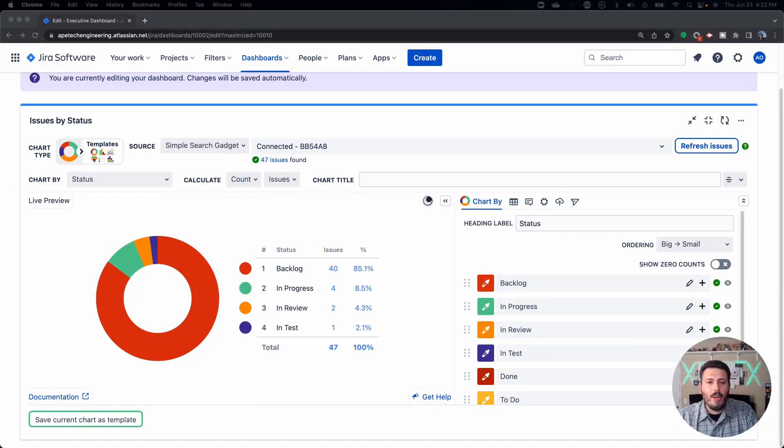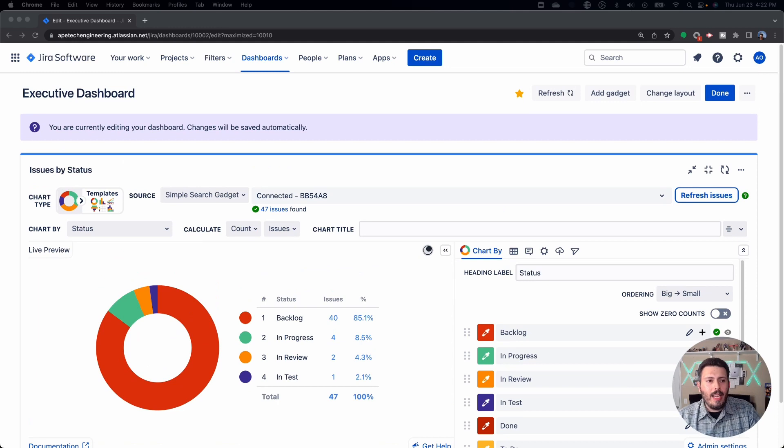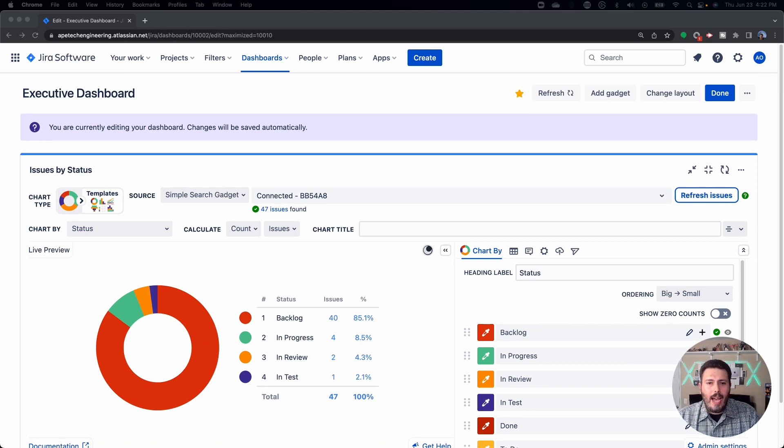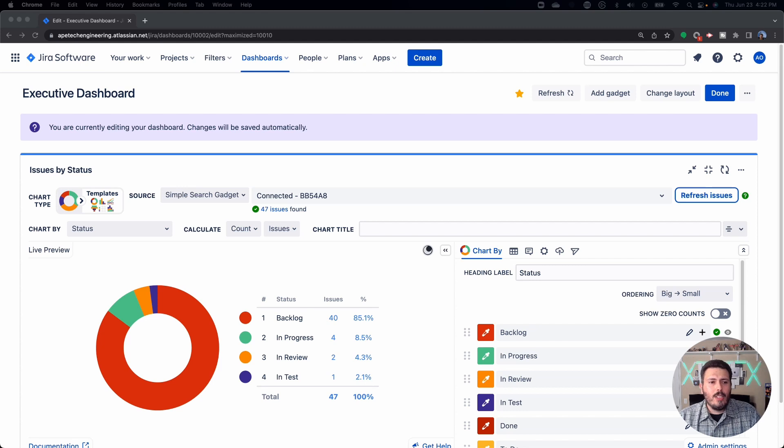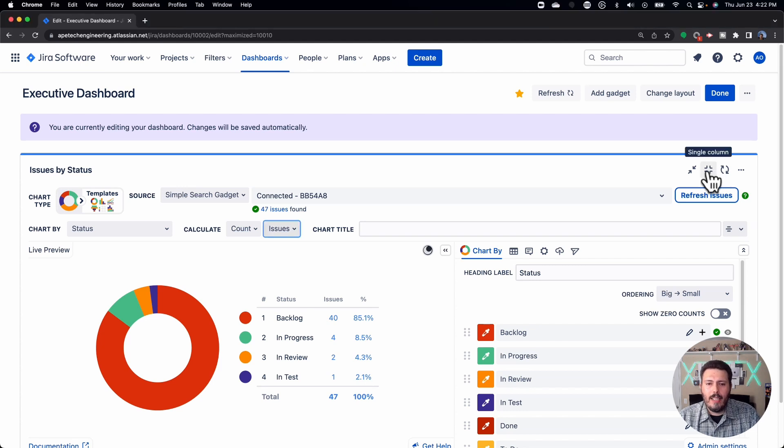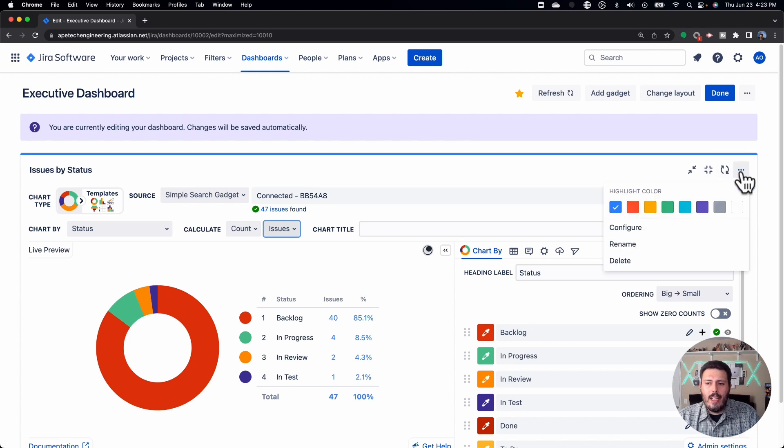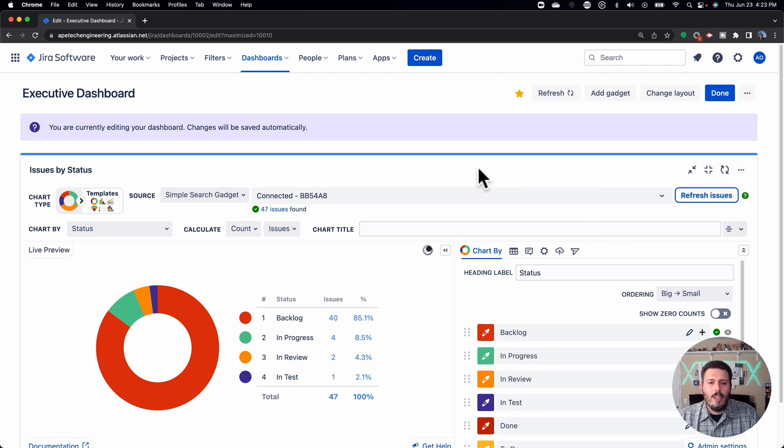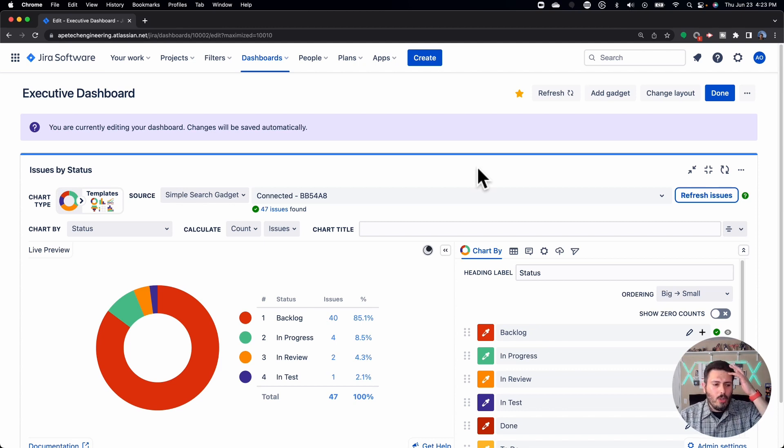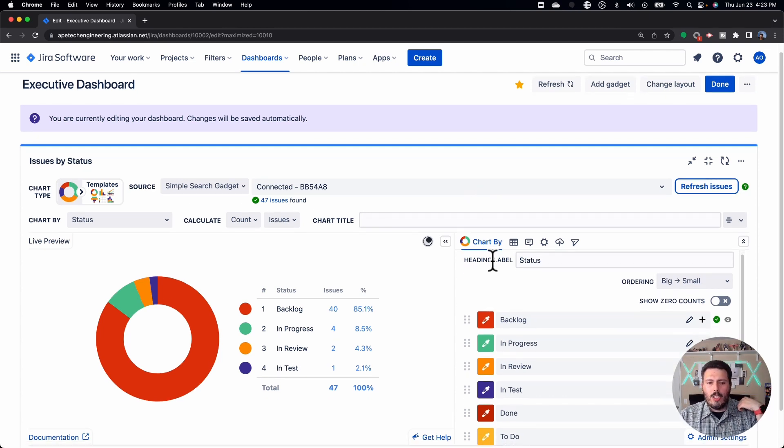All right, so here we are in Jira. I am in my executive dashboard. I have essentially entered edit mode, and all I've done to this point is I've expanded my custom chart gadget here. I maximized it, and then all I did was click the ellipses and hit configure so that I am in this view where I'm going to be able to alter the configurations of the pie chart.